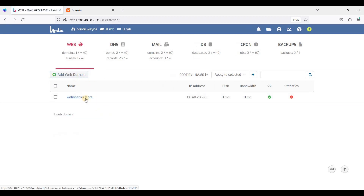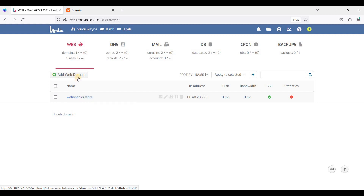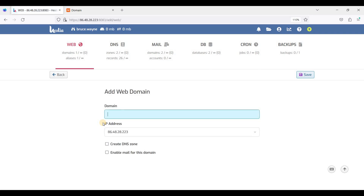Be sure to have a root domain already — if you don't have a root domain, you cannot add a subdomain. So let's create a subdomain; let's say "child". That will be our subdomain. Be sure to click these two options.